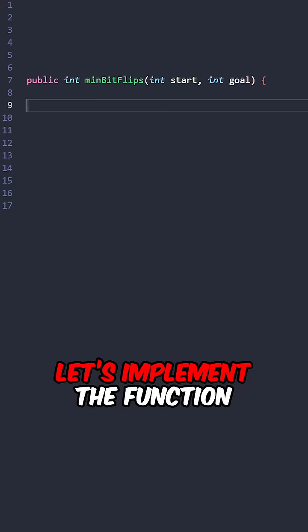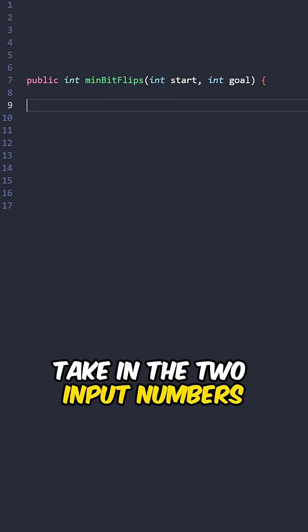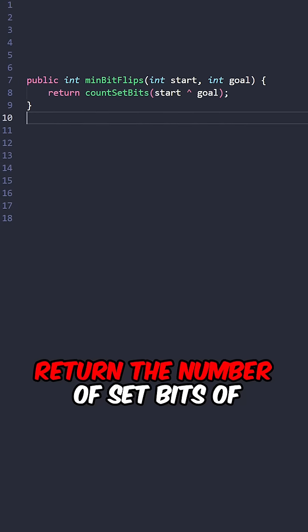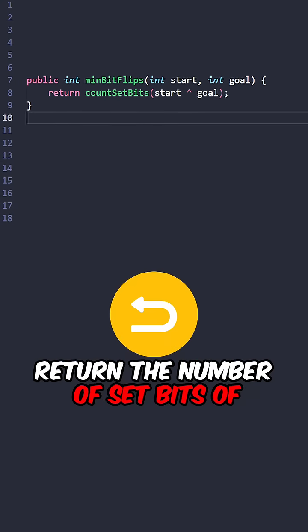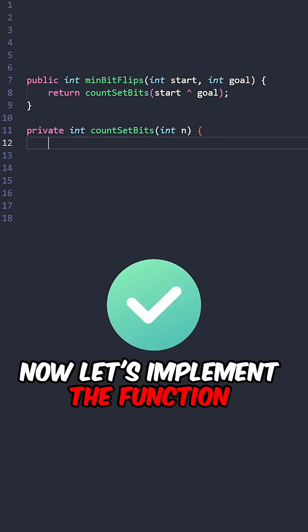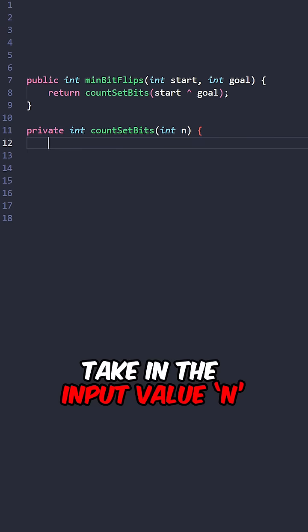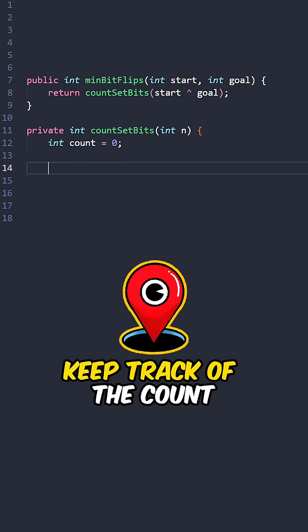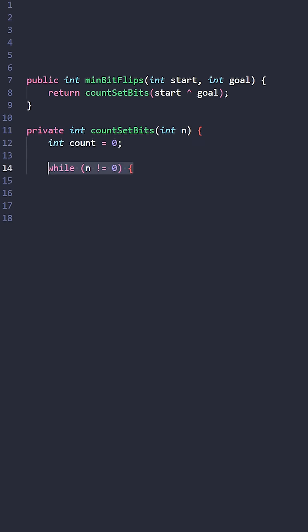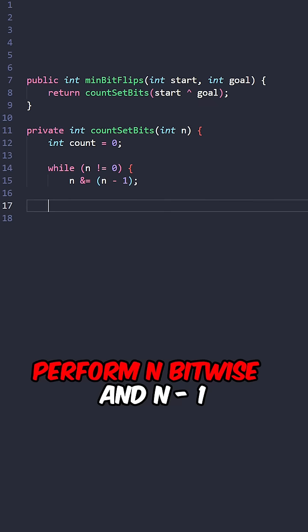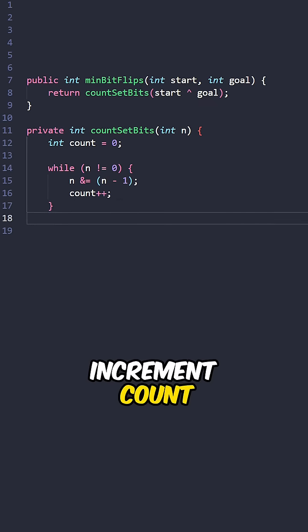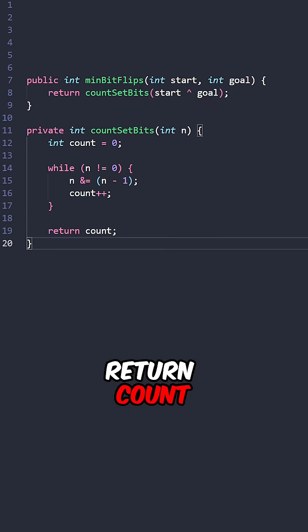Let's implement the function minimum bitflips taking the two input numbers. Return the number of set bits of start XOR goal. Now let's implement the function count set bits taking the input value n. Keep track of the counts. While n is not equal to 0, perform n bitwise and n minus 1. Increment counts. Return counts.